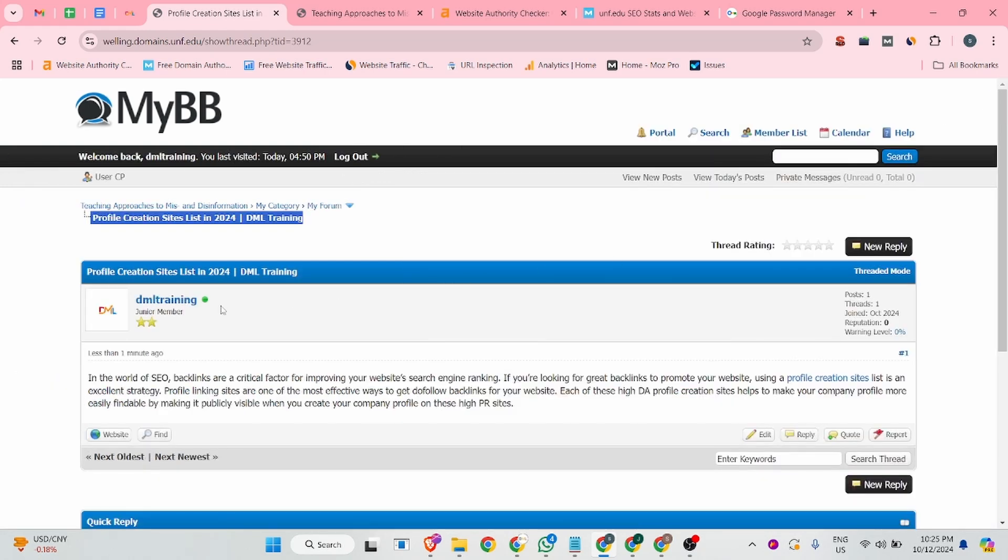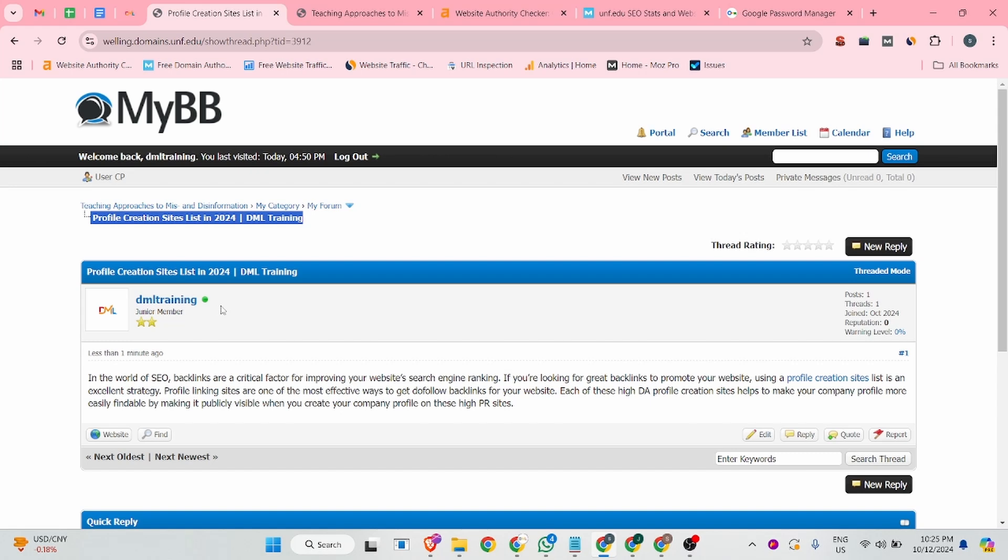So you guys are able to create your multiple dofollow backlinks on this platform. This is a very authoritative and very high quality site that is providing dofollow backlinks. Most you guys will consider this site for your backlinking and this is the process for the backlink on this site.